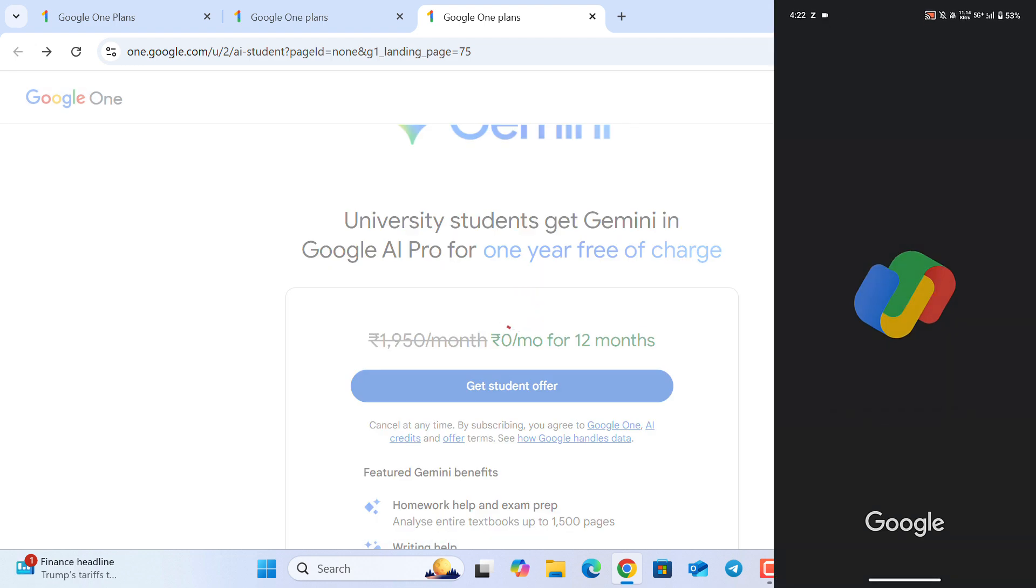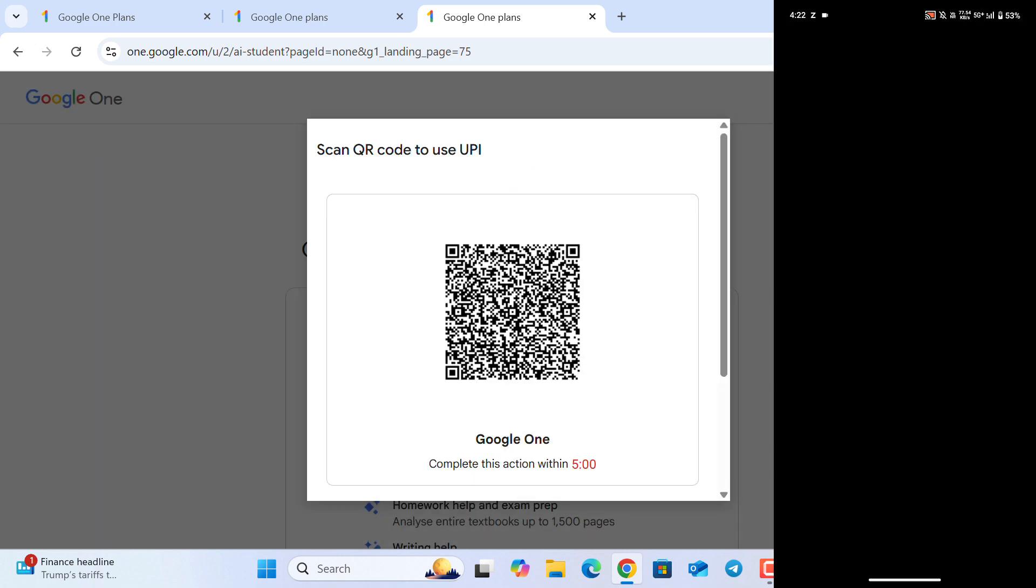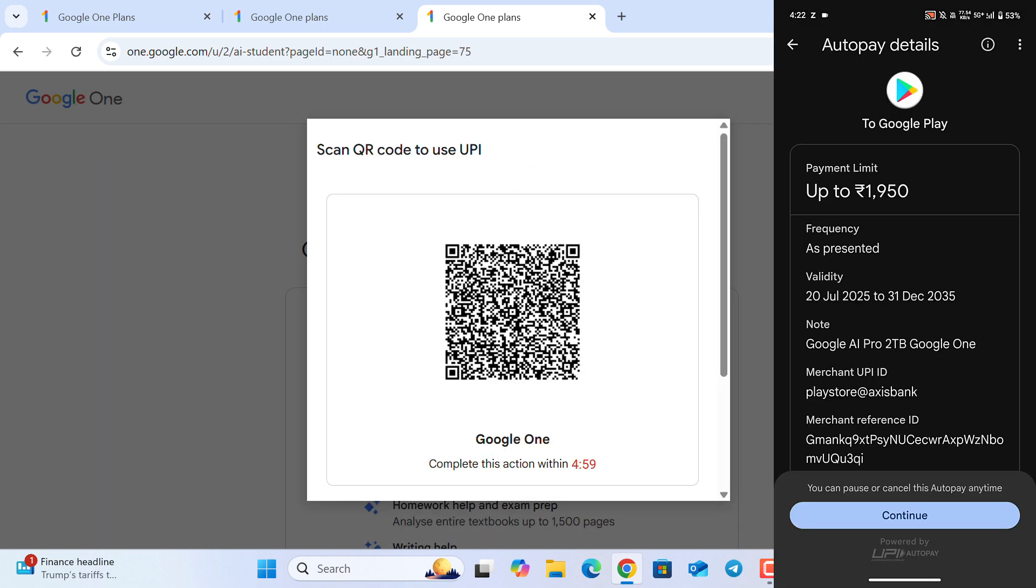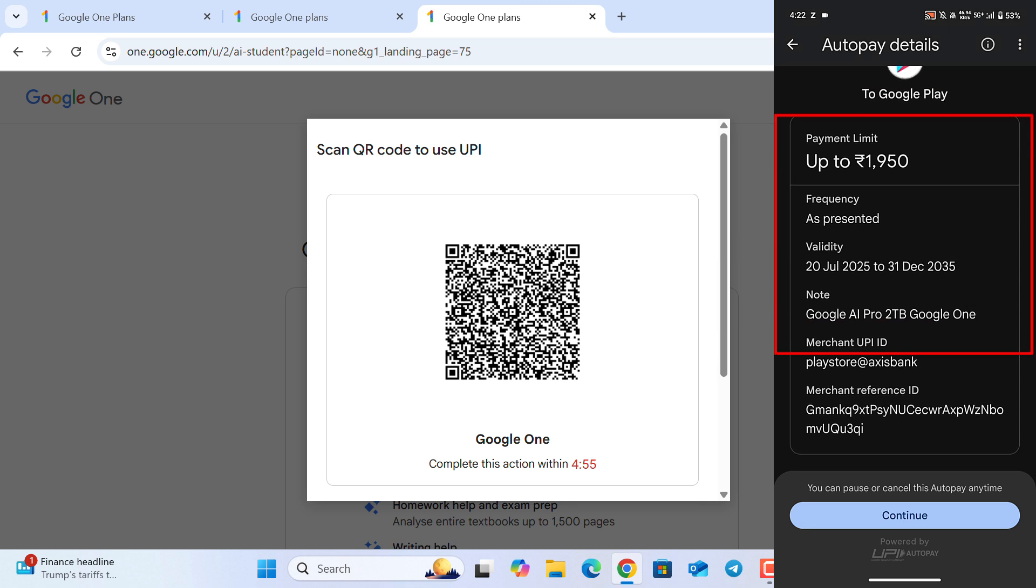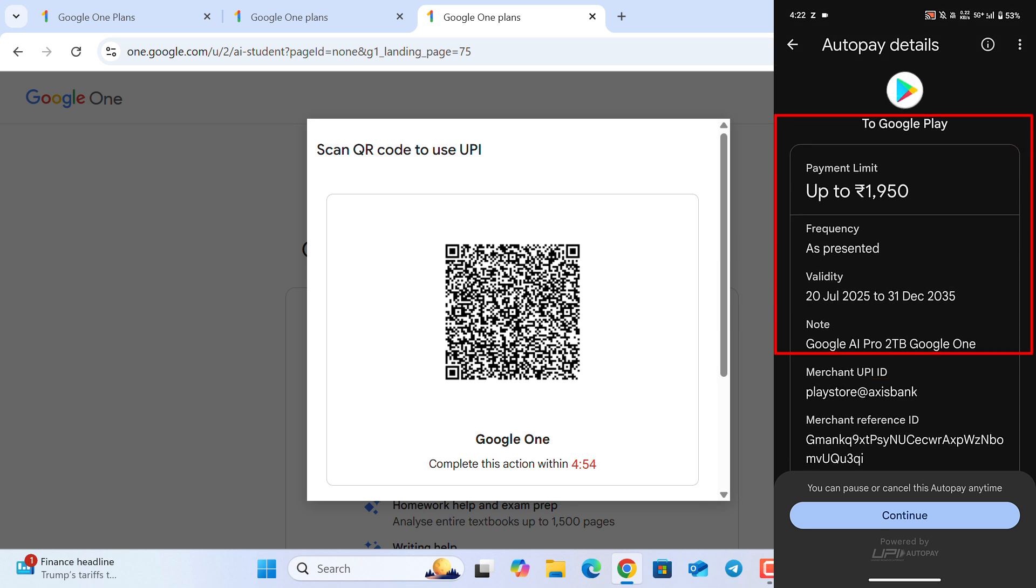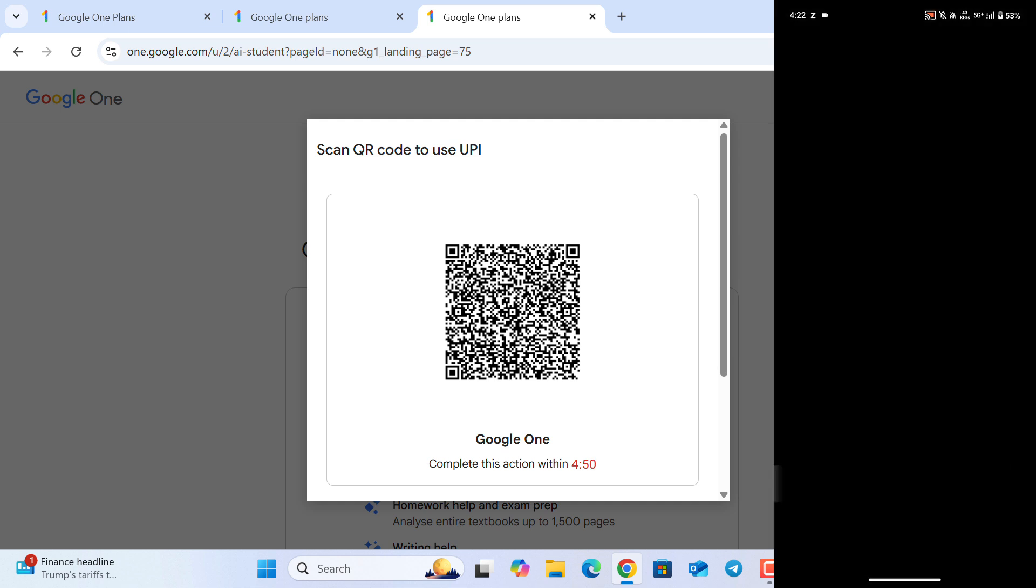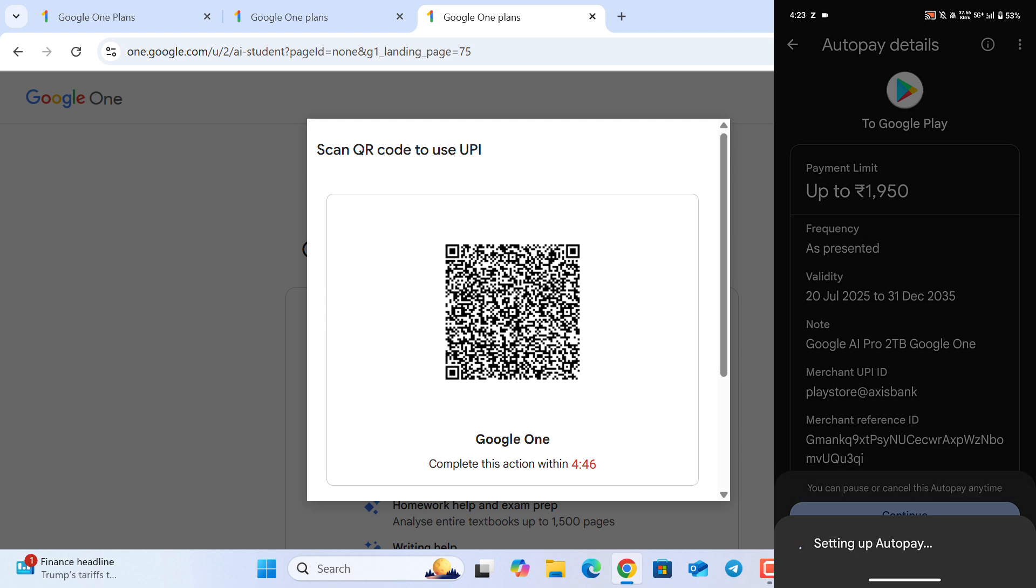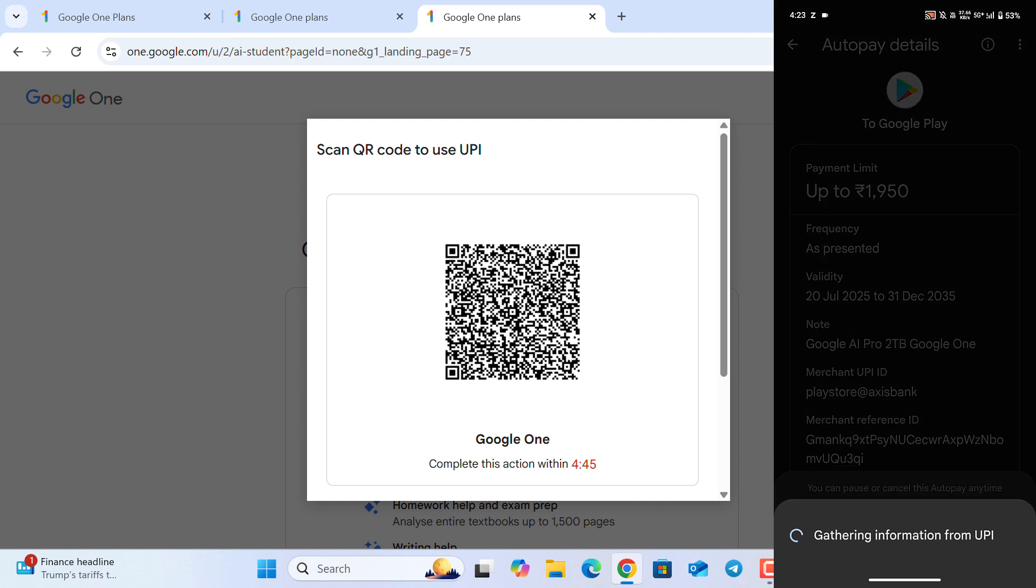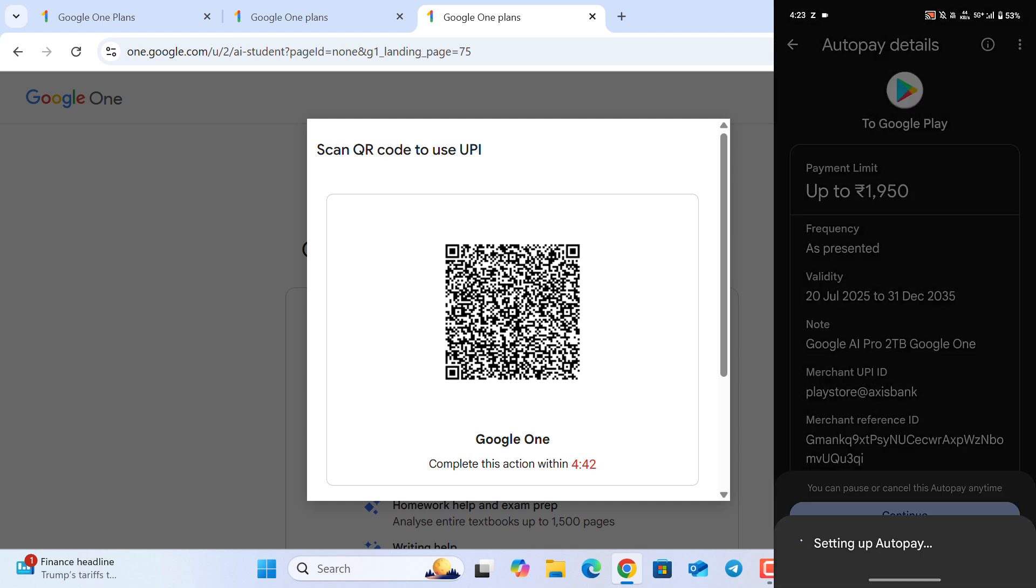Now, you will see a QR code. You need to scan it using your UPI application. In your UPI application, it might show up to 1,950 Indian rupees. That means the UPI mandate will be set up up to 1,950. You don't have to make the complete payment right now.